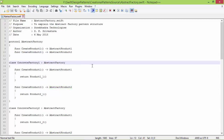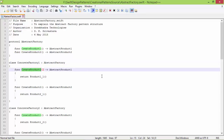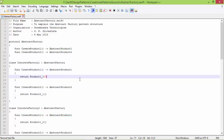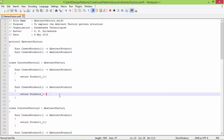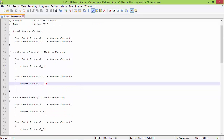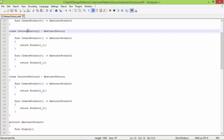Here is the subclass ConcreteFactory1, derived from AbstractFactory. It implements the method createProduct1 with return type AbstractProduct1 — inside it creates a Product1_1 object and returns it. It also implements createProduct2 with return type AbstractProduct2 — inside it creates a Product2_1 object and returns it. So ConcreteFactory1 is creating Series 1 product objects: Product1_1 and Product2_1.